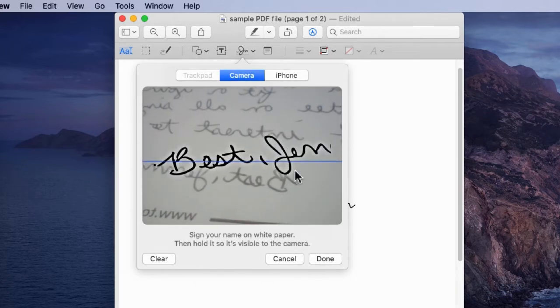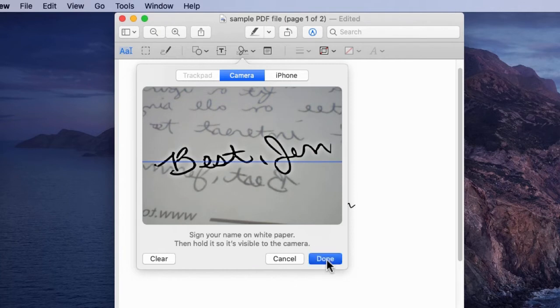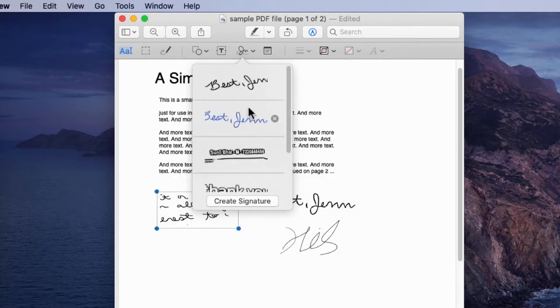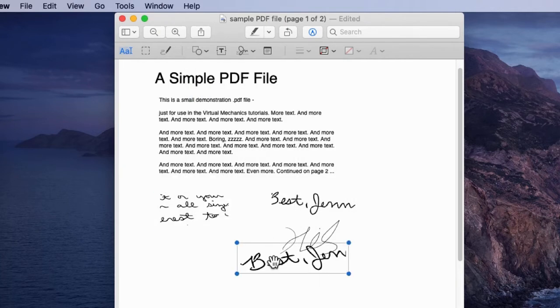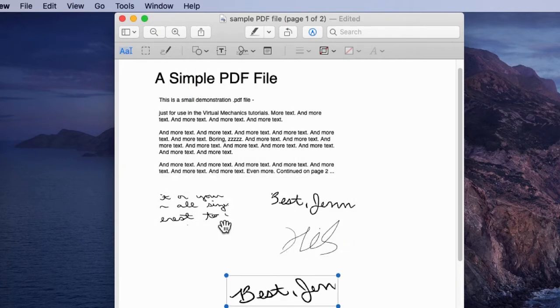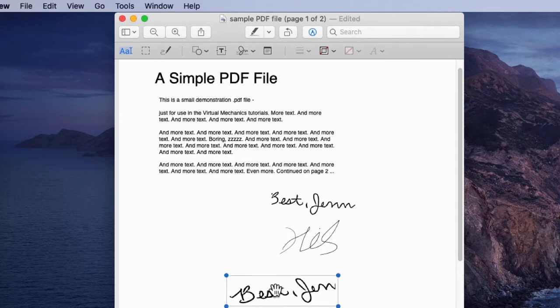Now try the same method on your Mac that has a camera. Otherwise, you can also use a third-party iSight camera to scan the sign from paper.